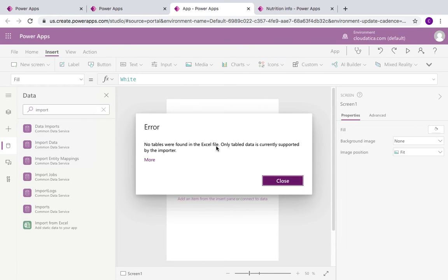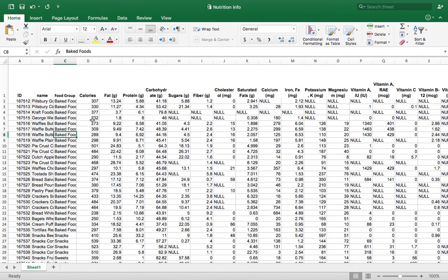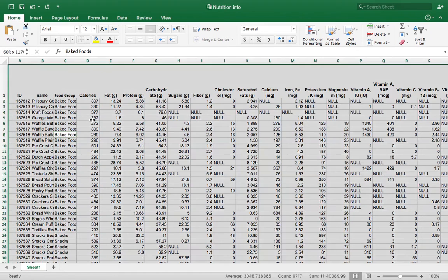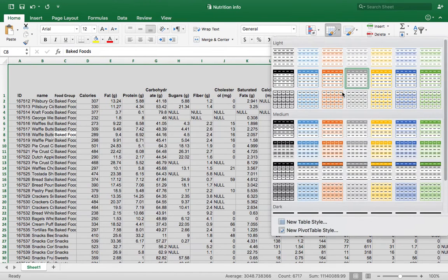Look at the error message: 'No tables were found in the Excel file.' This is a very important thing to do in your Excel file so that you can import static data. Many people who are trying Power Apps for the first time sometimes wonder what's going on. The fix is very simple — all you have to do is select everything in the Excel. There's a shortcut called Ctrl+T, but if you're not on Windows or it doesn't work, there's a menu option in Excel.